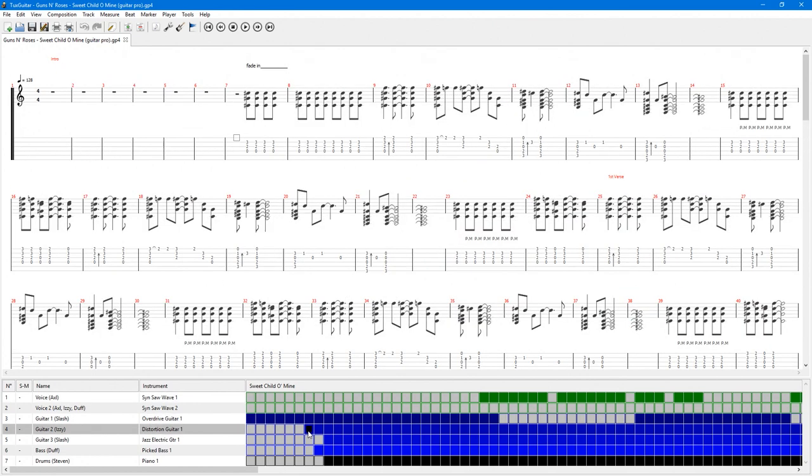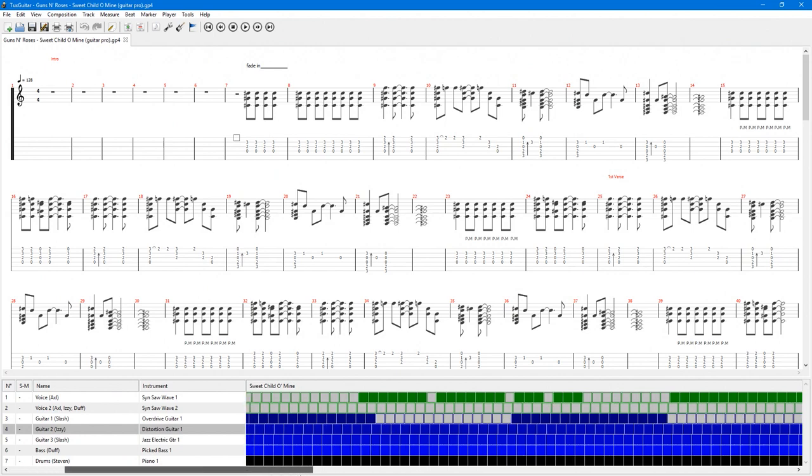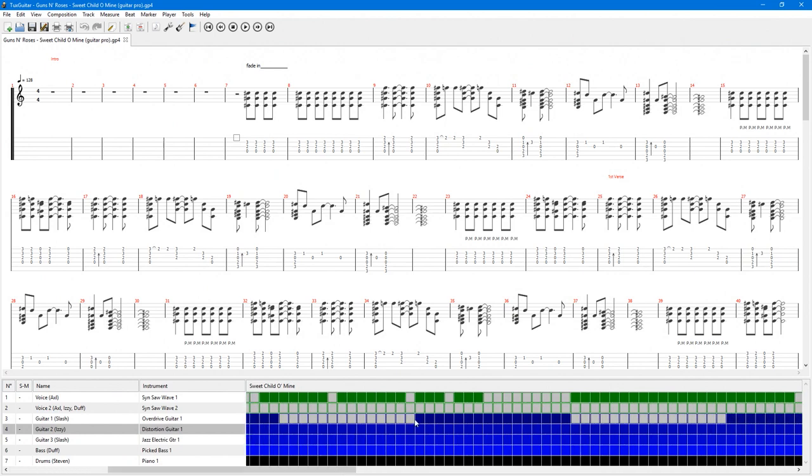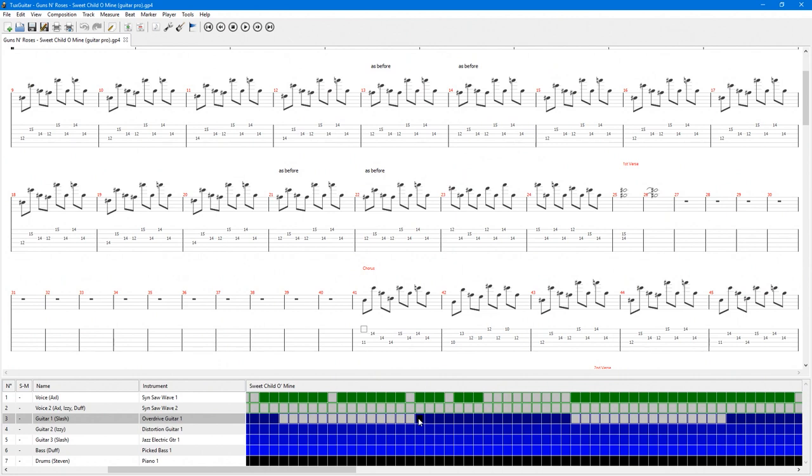The grid for the instrument shows which measures have notes and are not completely filled with rest notes. This helps if you're trying to find a specific section of a song, such as a solo. From here, you can click on any of the squares of the grid for any instrument and it will switch to that part of the song.